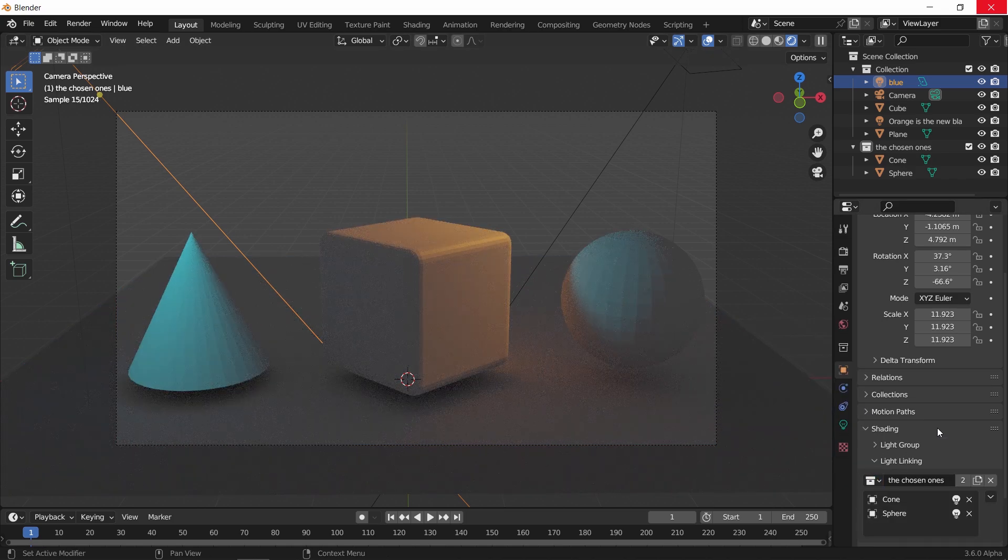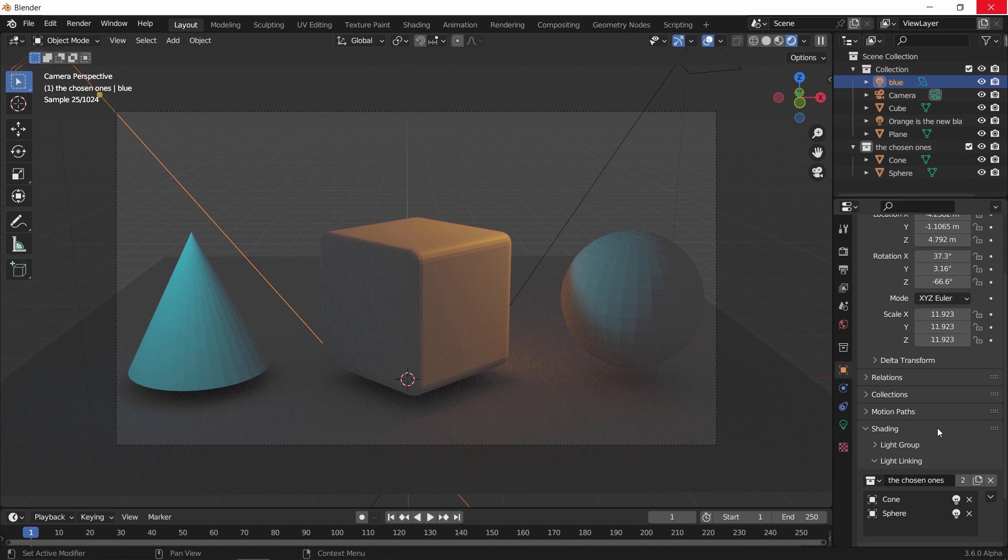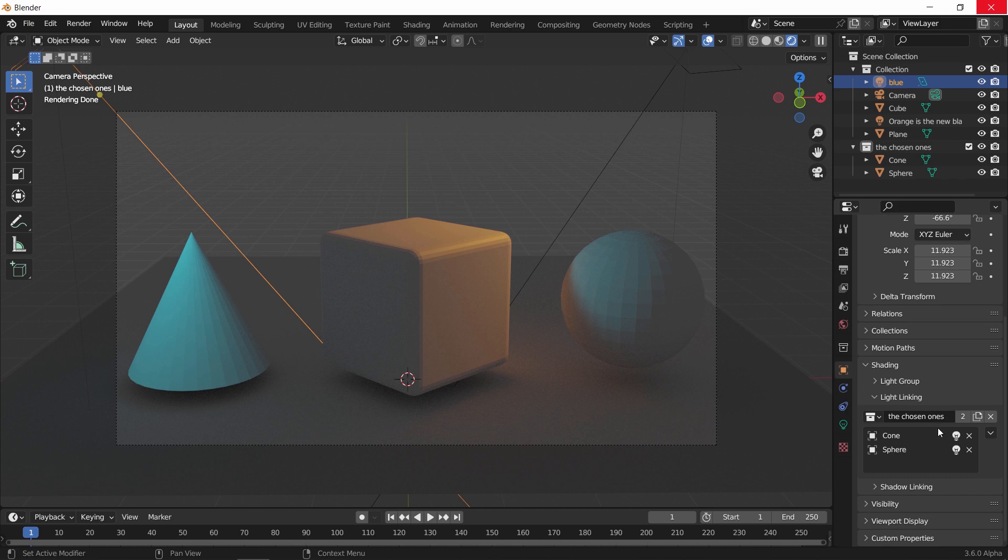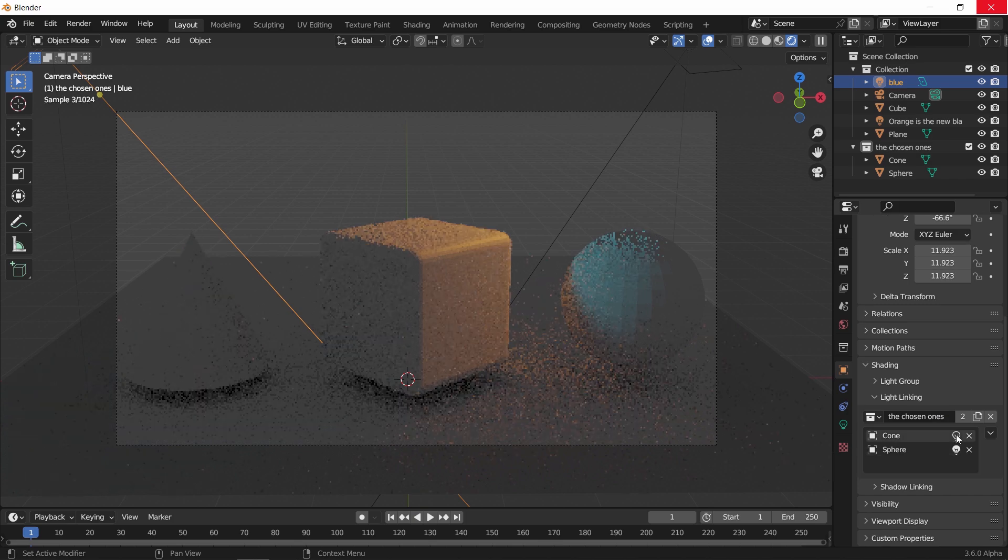Near each object in the light linking tab, you will find a lamp icon. With it you can turn off any object from the light linking collection.